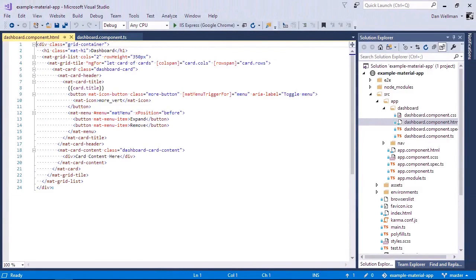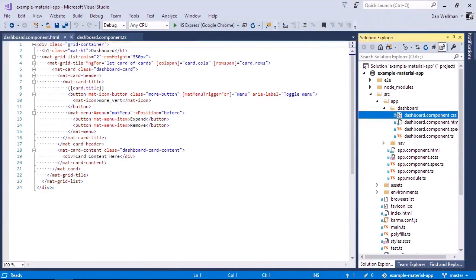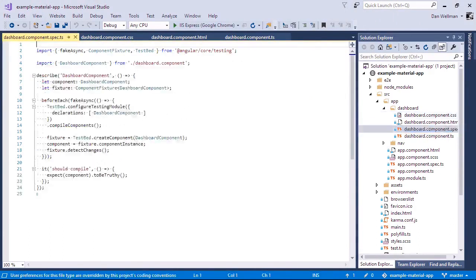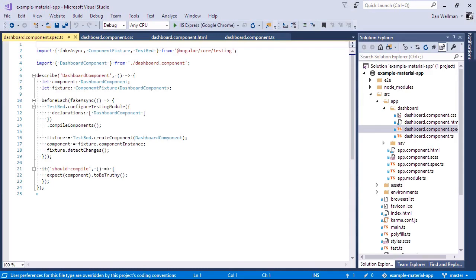So we get some styling as well. Pretty simple stuff. And we also get a unit test. And this just really sets up the test for us and just tests that the component gets compiled correctly. So just kind of default boilerplate stuff in there.